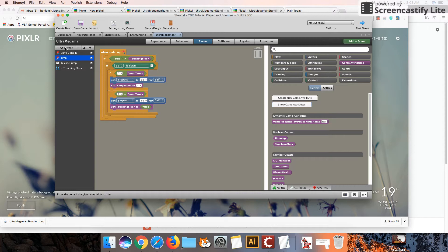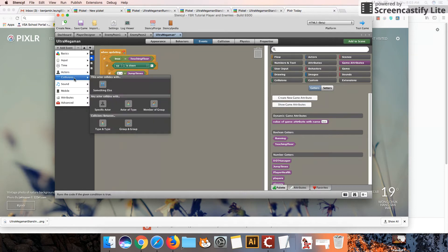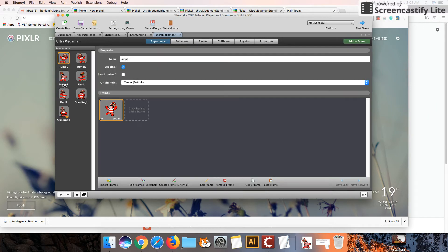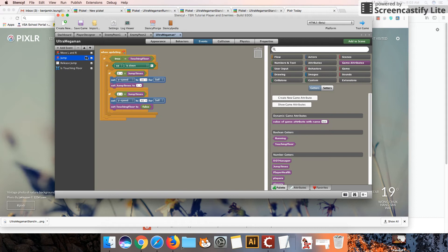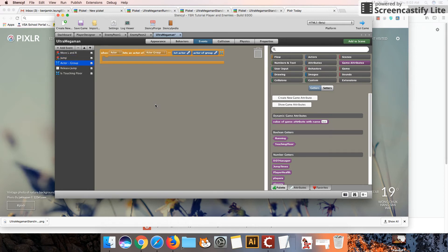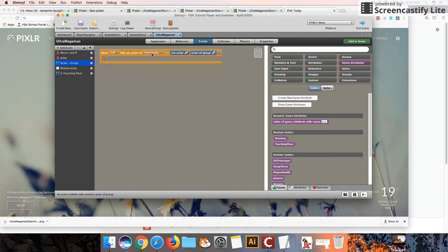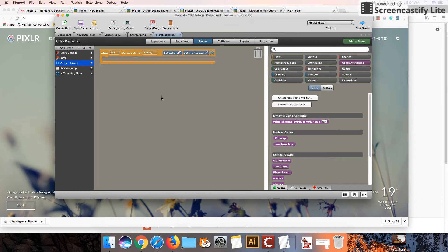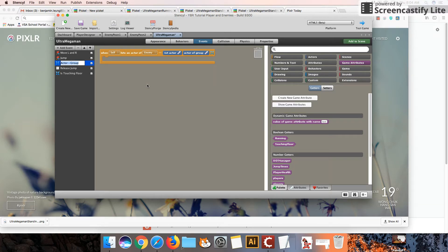And we're going to add a collision event. And we're going to check when my main player, my Ultra Mega Man, collides with a member of a group. So I'm going to choose myself, and then I'm going to choose a group. And those are going to be my enemies. So I'm also going to just rename this just so I remember what this is going to do. It's called subtract health.